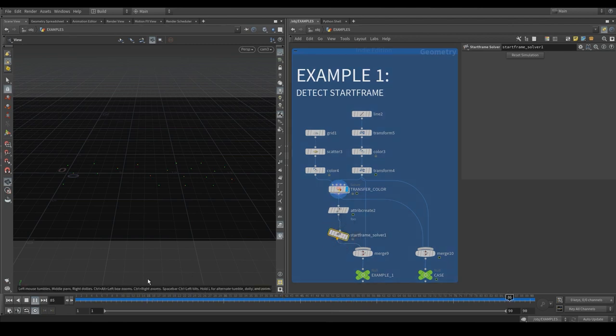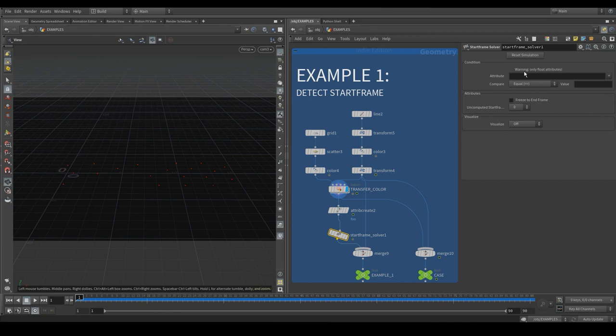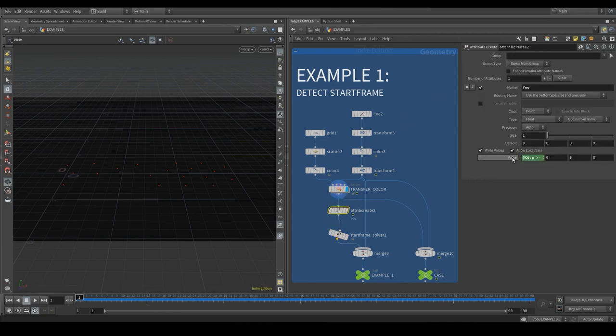Note that for now the StartFrame solver only works with float attributes. So in this case, a float attribute representing the green color is created.